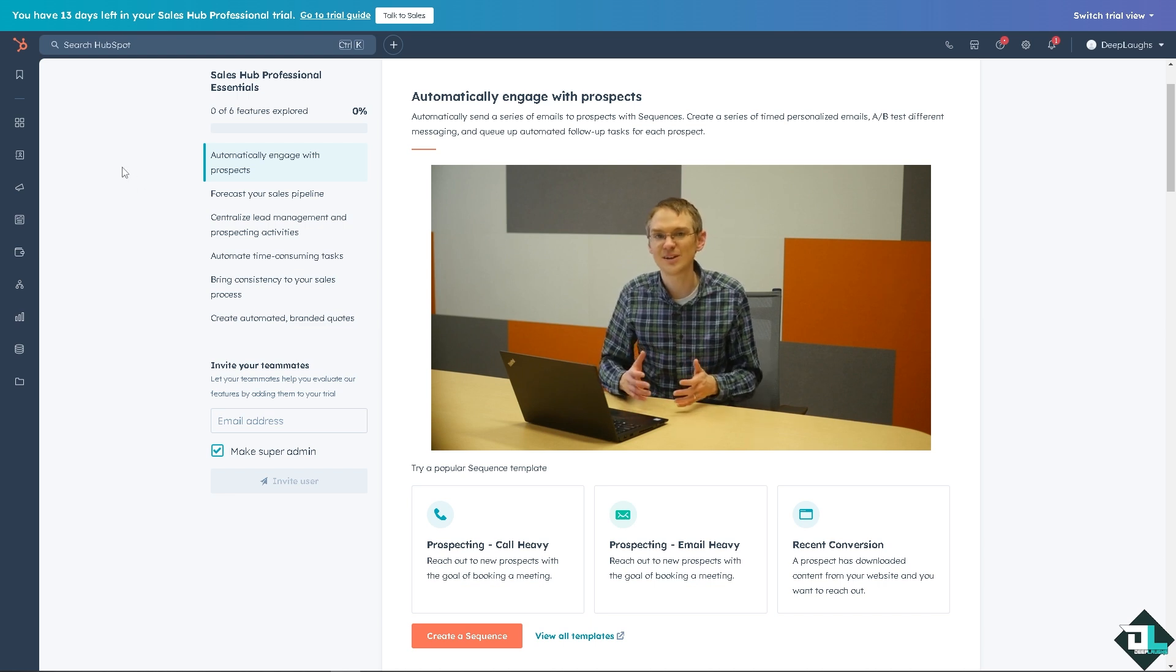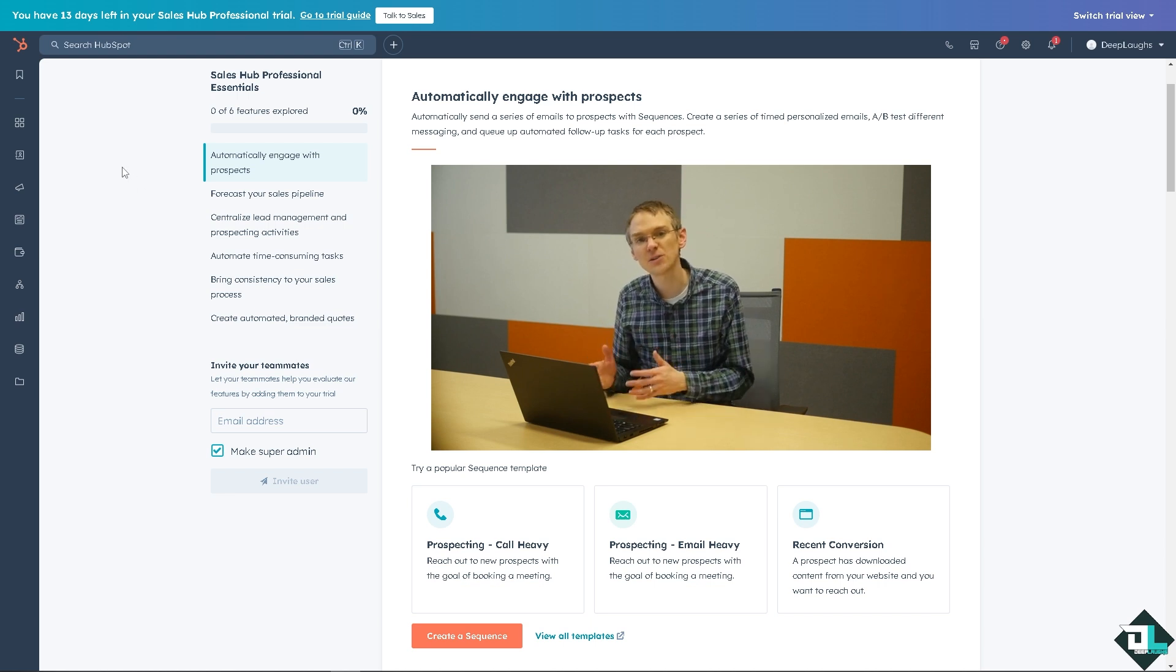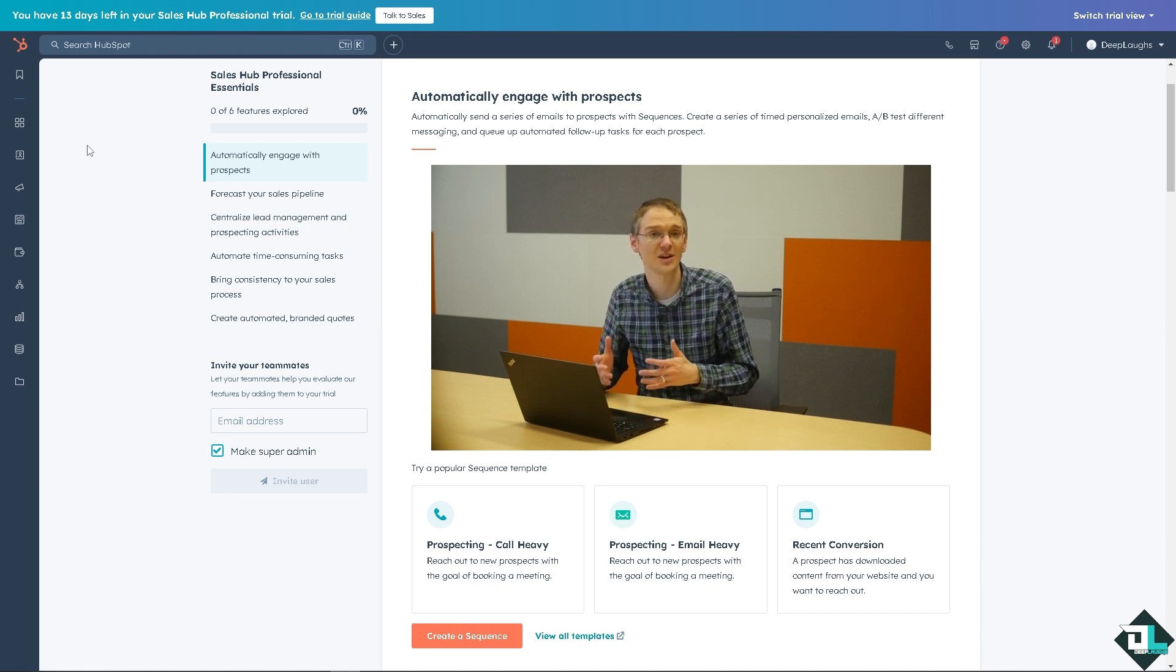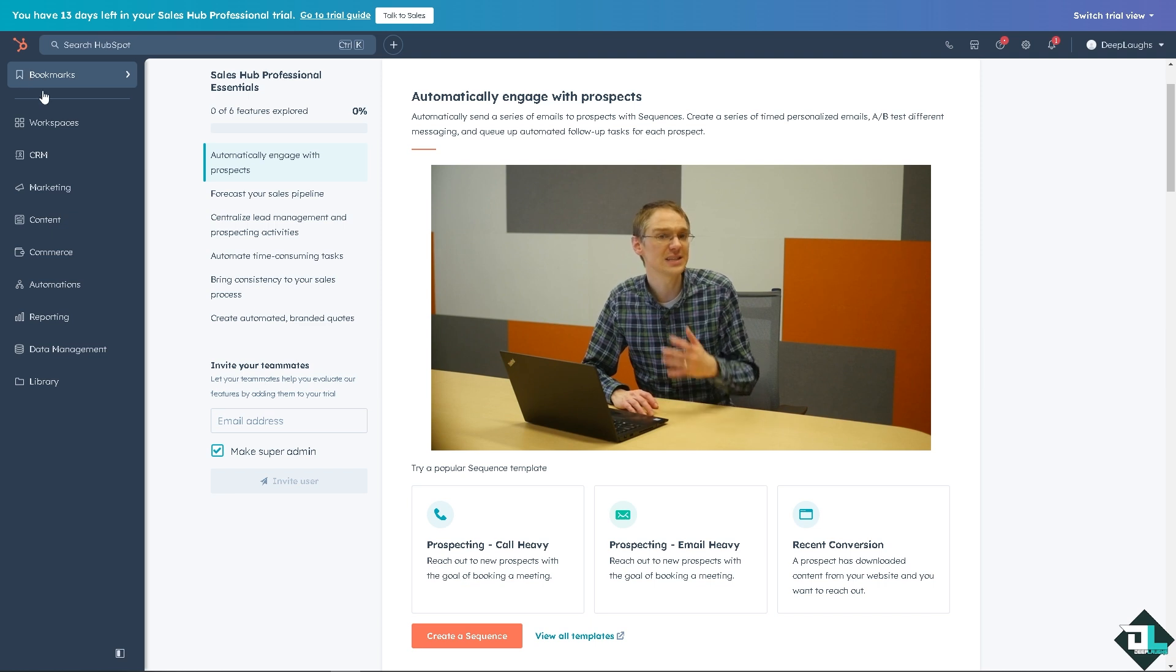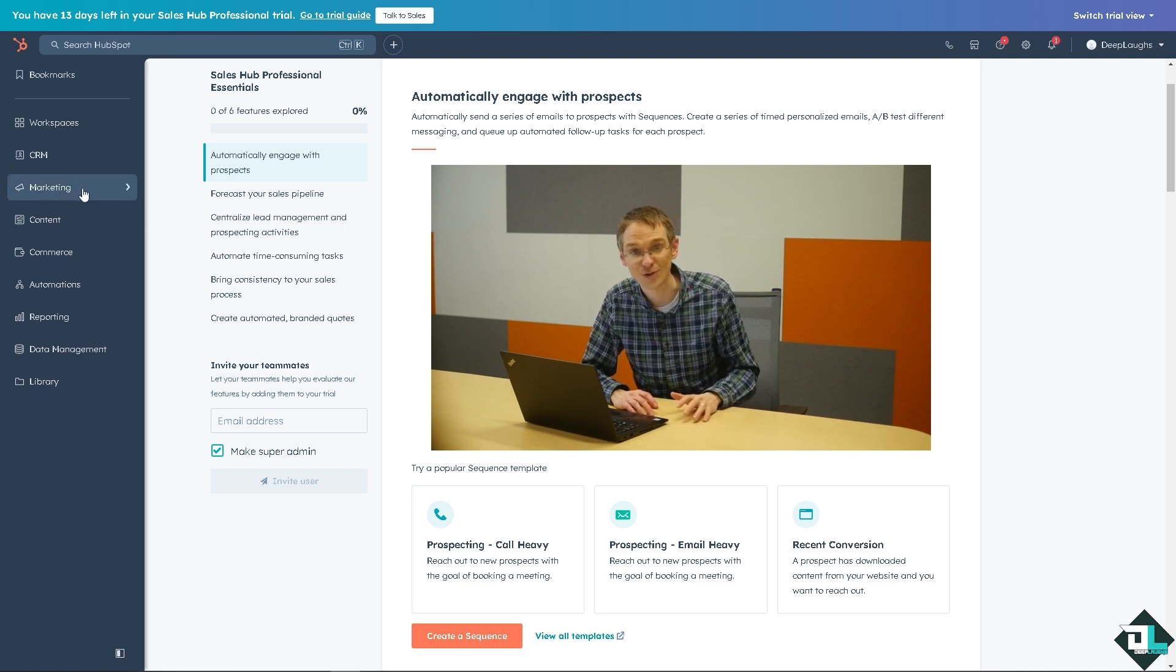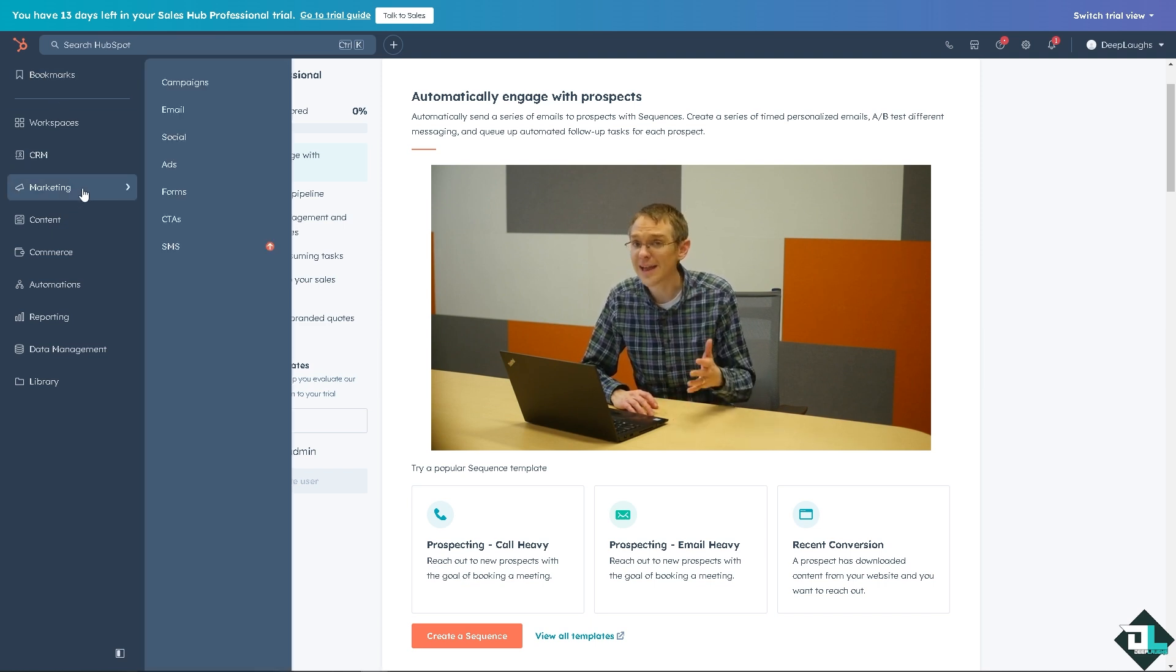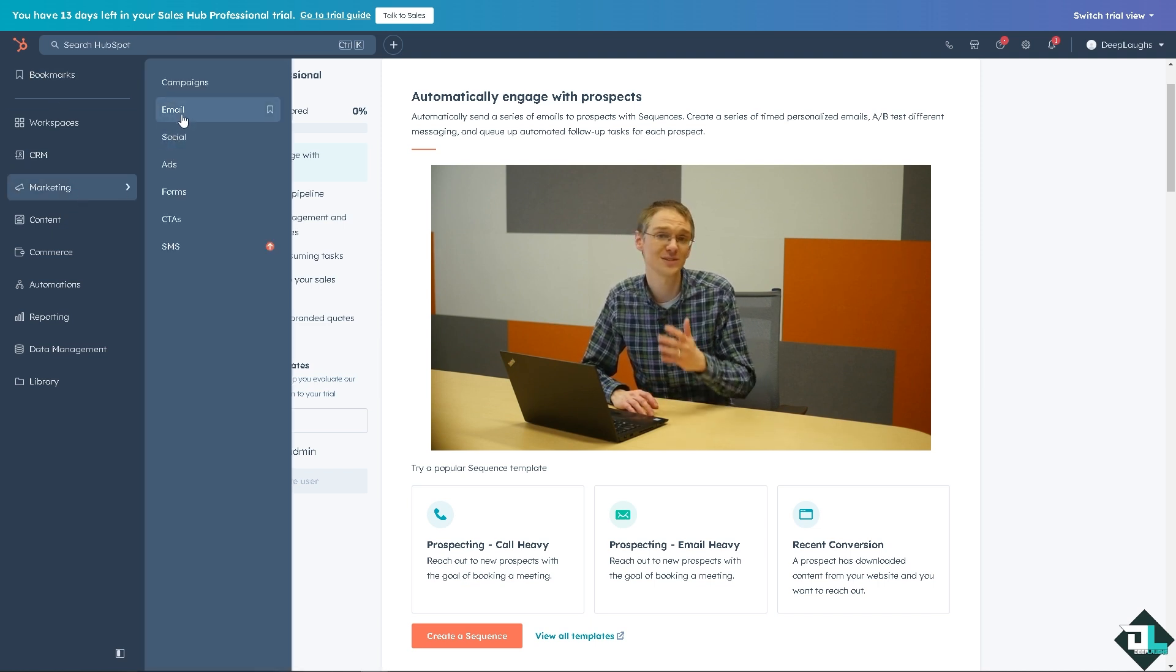Once you are here on your account, you're in HubSpot, depending on how you set it up, I want you to navigate to the left panel of your dashboard. Go to the marketing section and click on email.